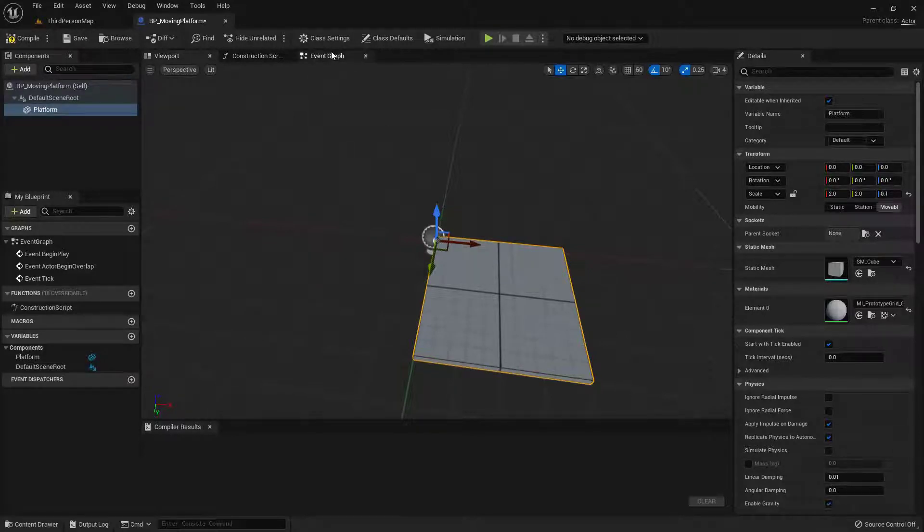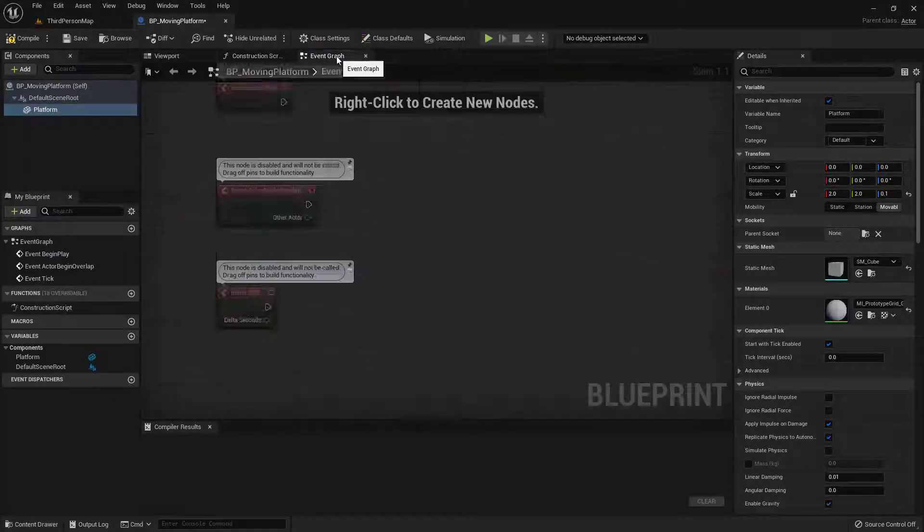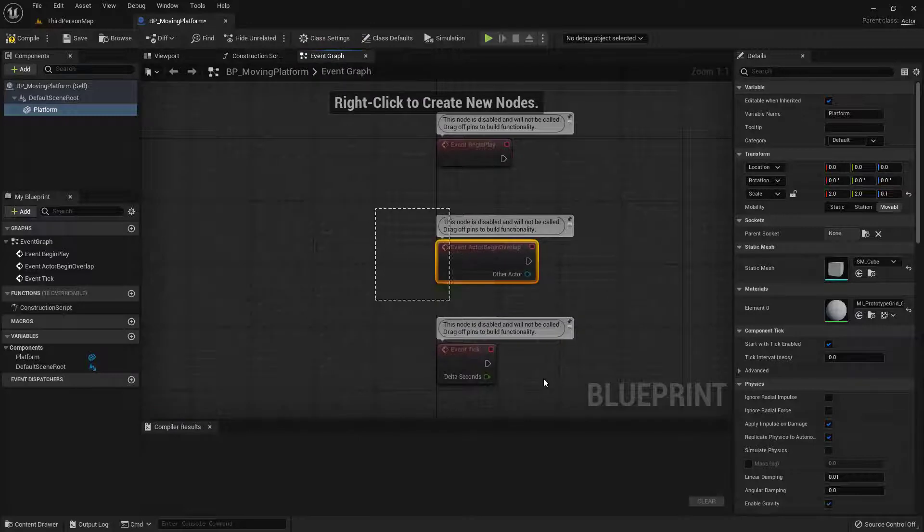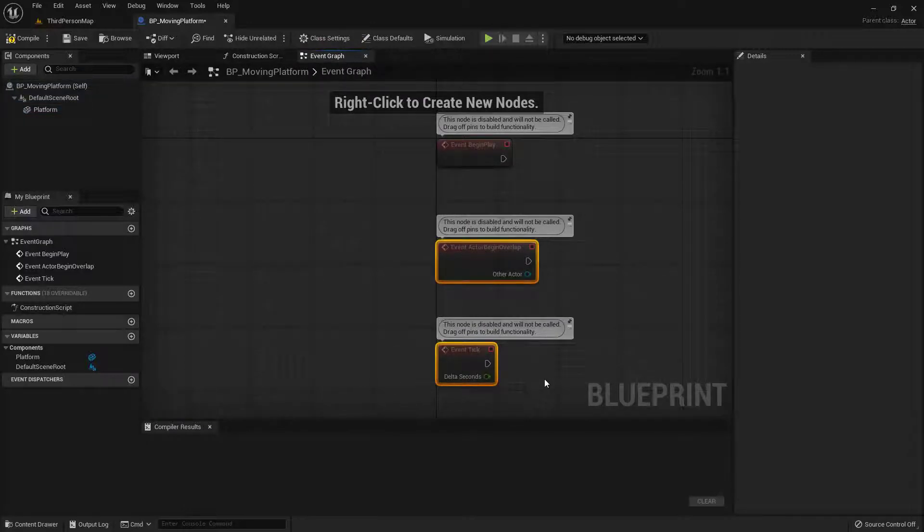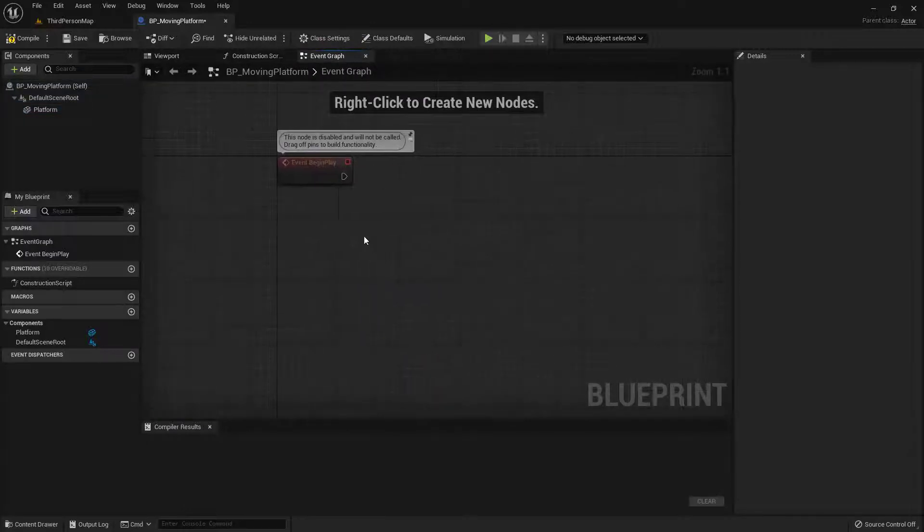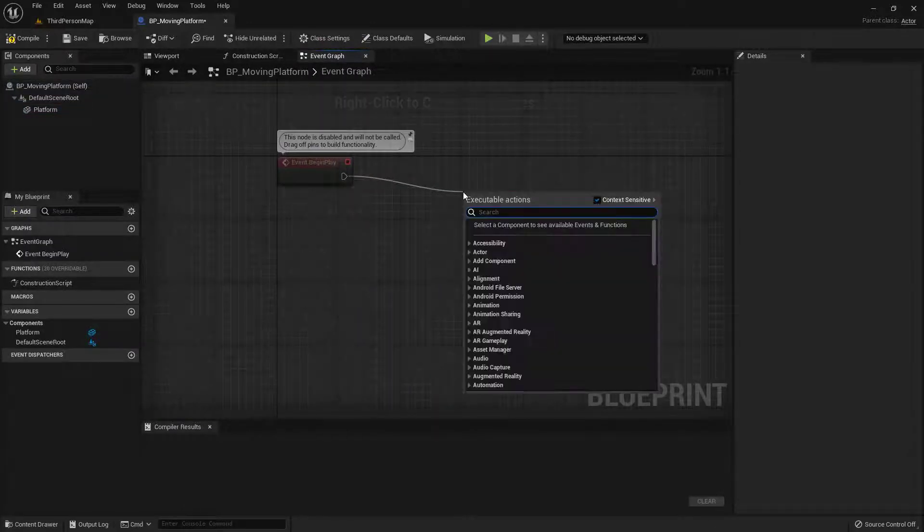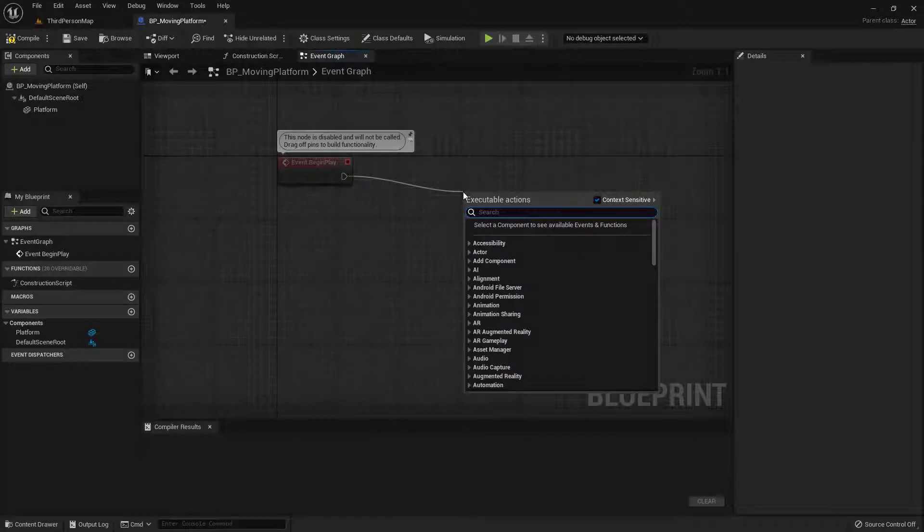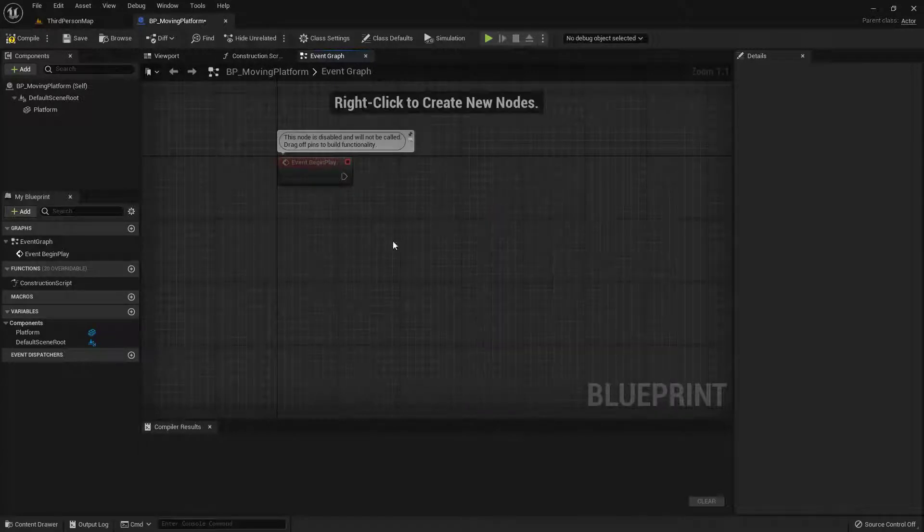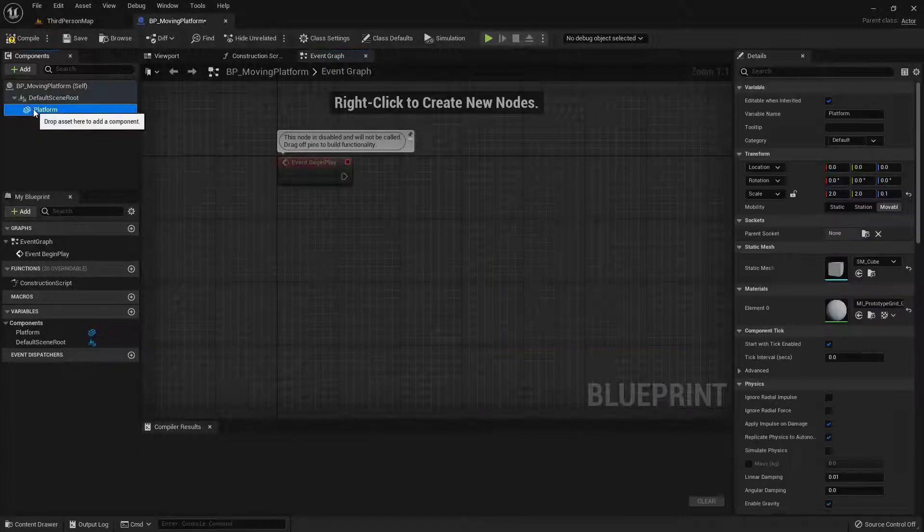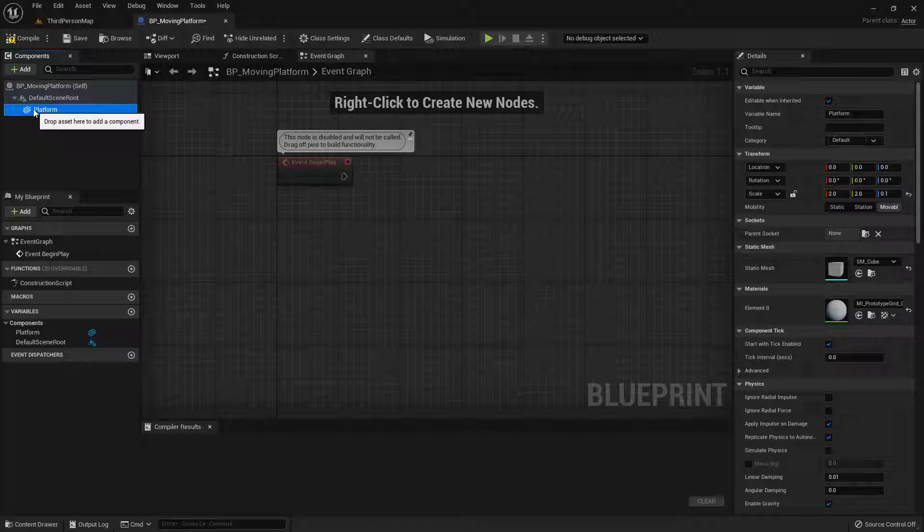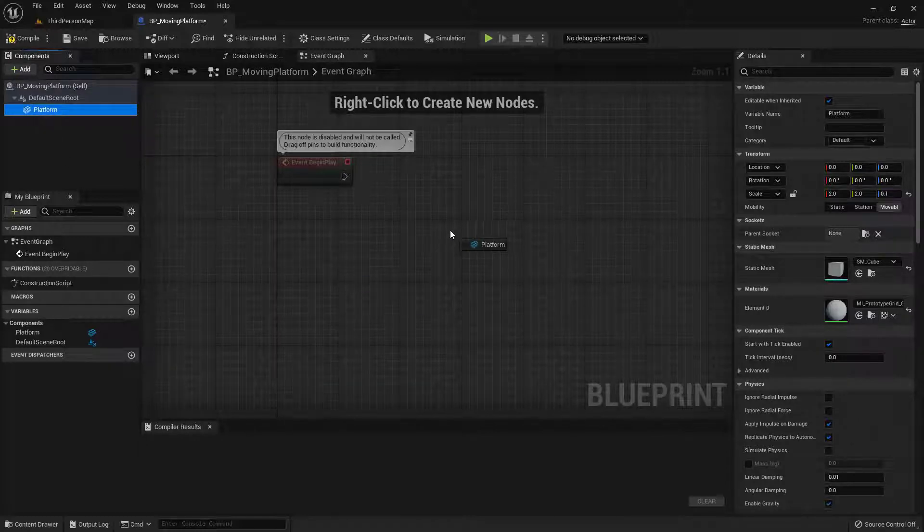So for the code, let's go into the event graph right up here at the top. And I don't need these two nodes. I'll go ahead and get rid of those. So as soon as the game starts, I actually want to start moving this platform from one location to the next. So let's go ahead and grab a reference to our platform by clicking over here inside the components and drag this in.